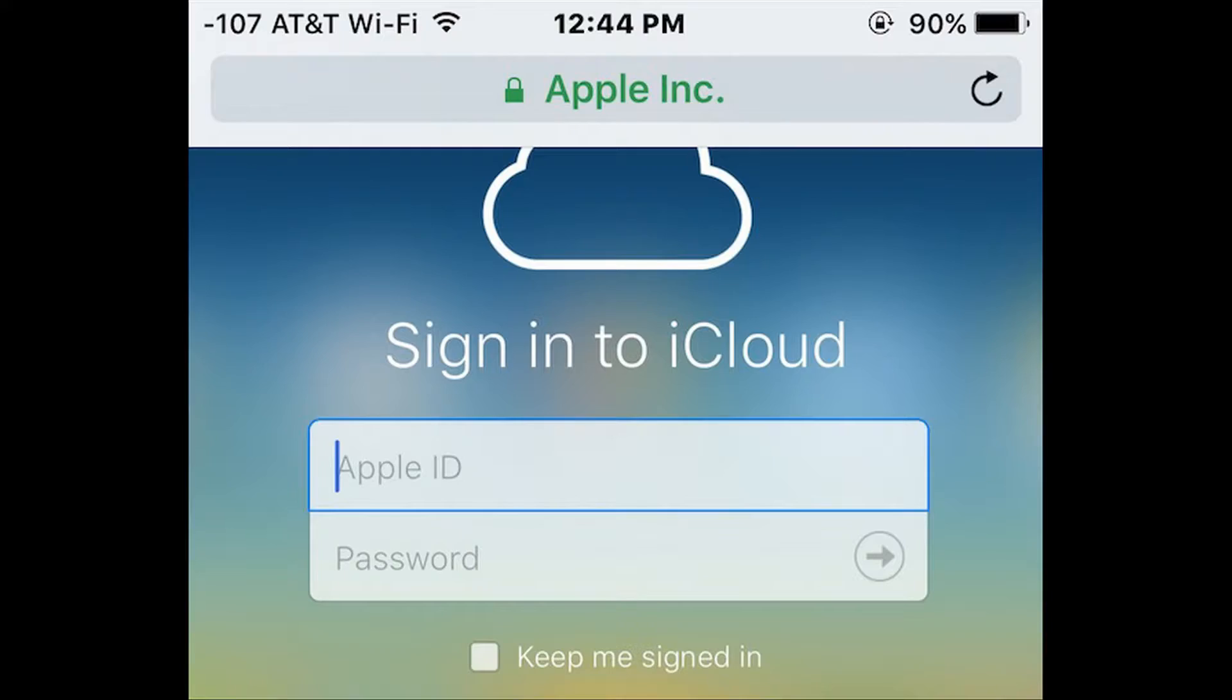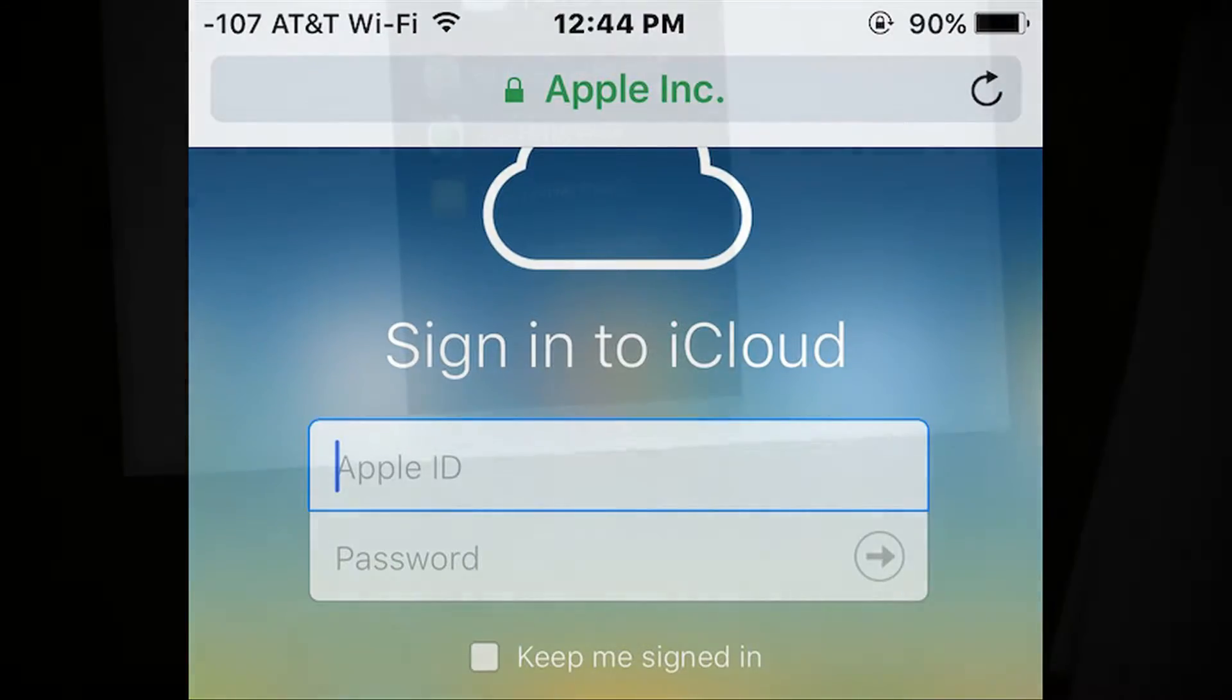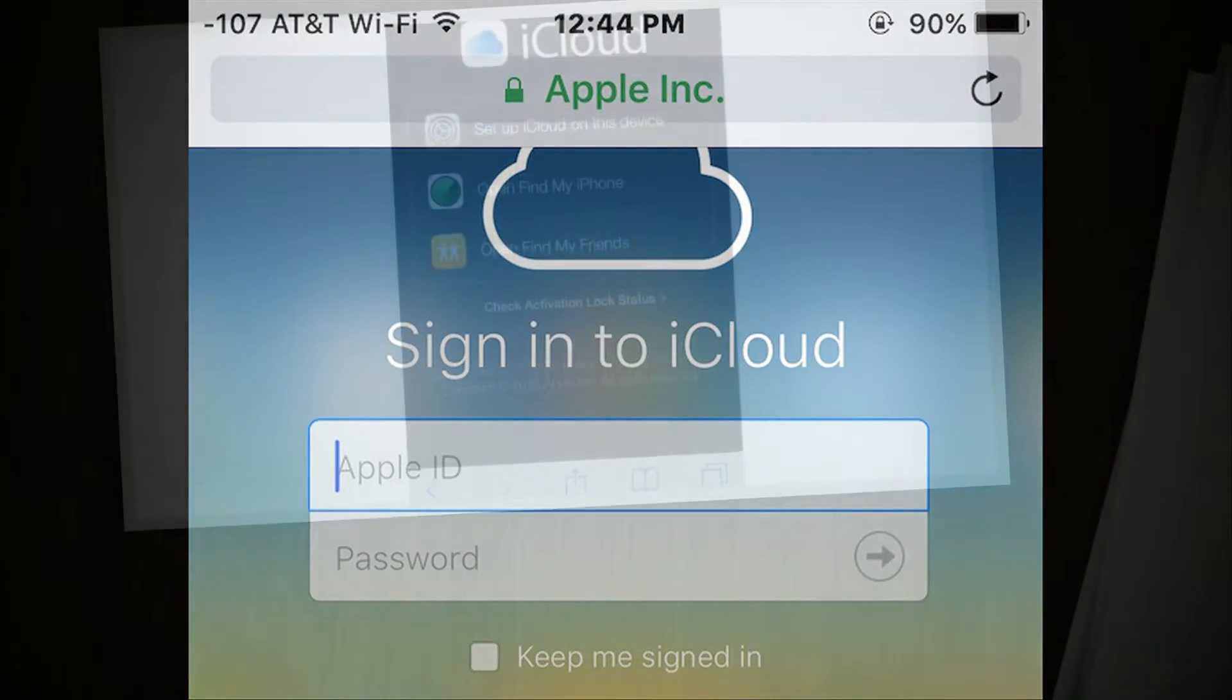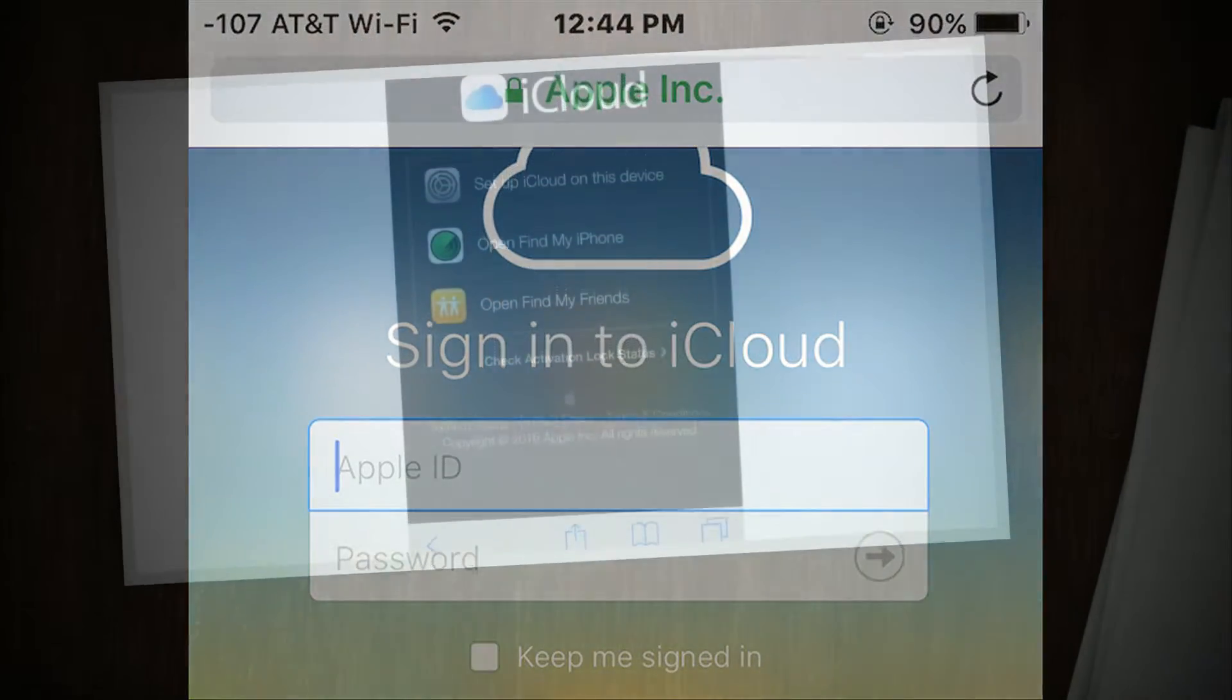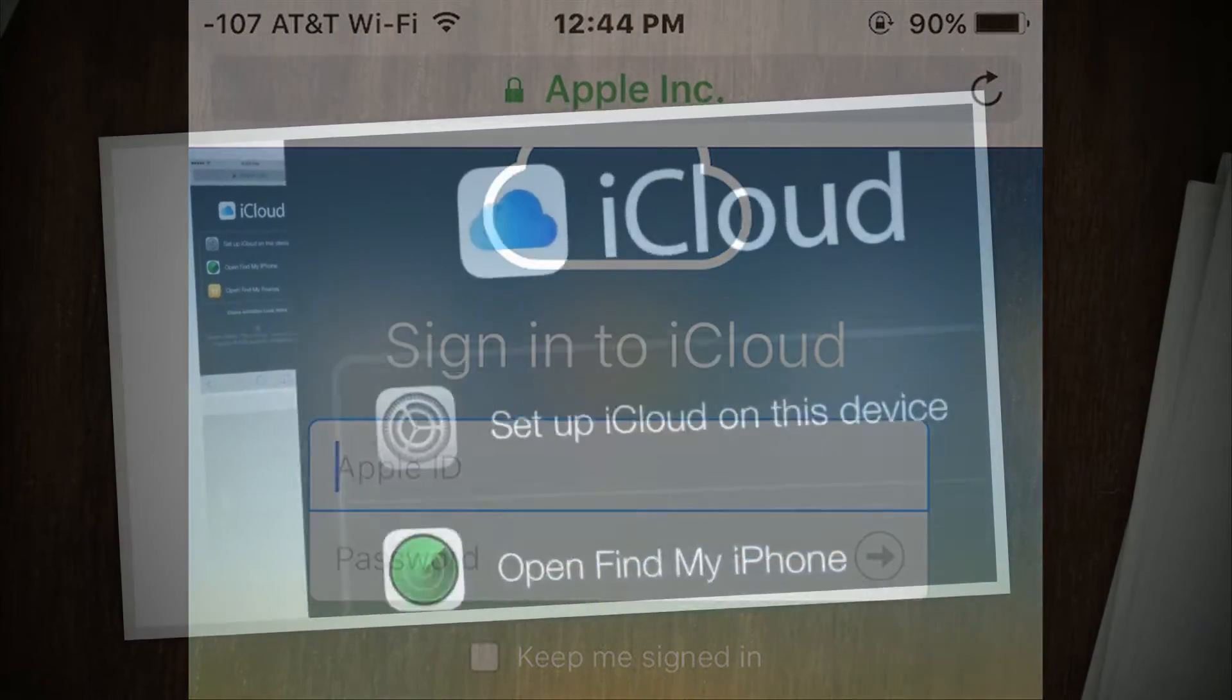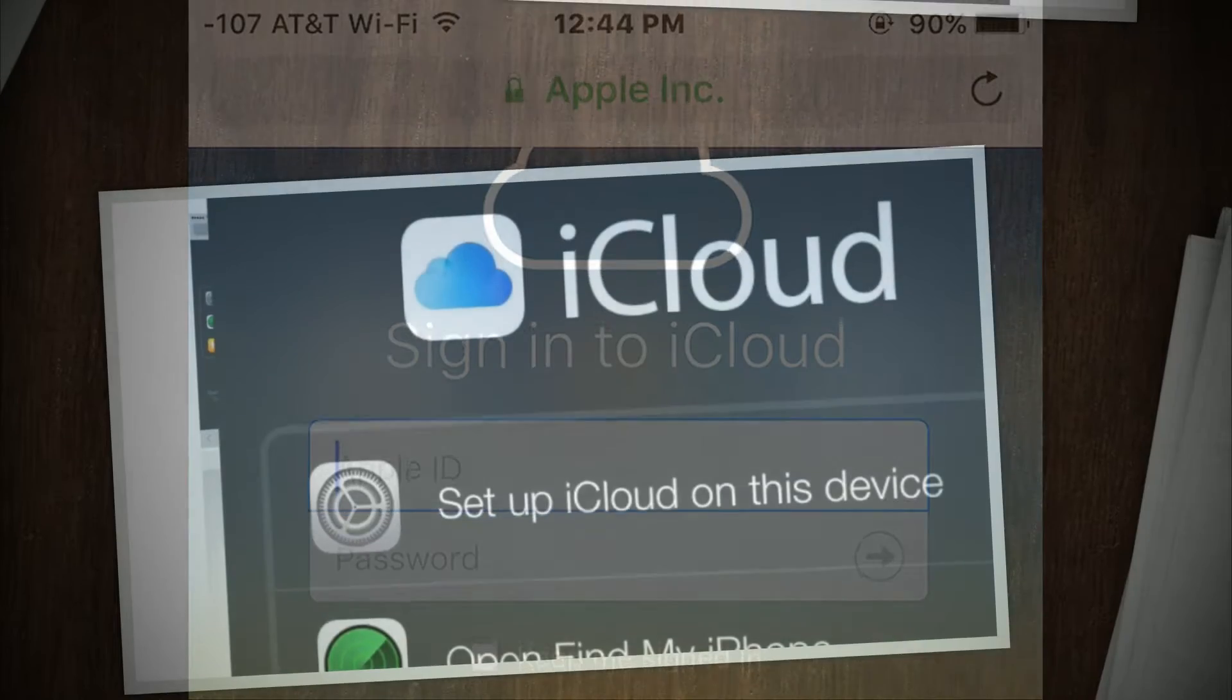First, open Safari if you haven't done so already, and launch iCloud.com into a new browser window or tab.